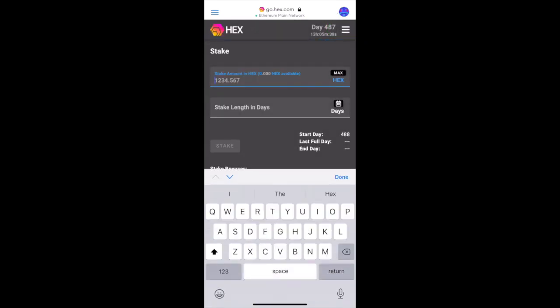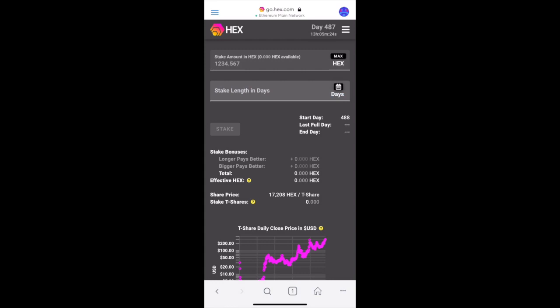Here's where you type in the amount of Hex that you want to stake and for how long — that's totally up to you. The average person is staking 5.3 years right now, earning between 35 and 40 percent interest. Once you've entered the amount and the length, go ahead and push the stake button.